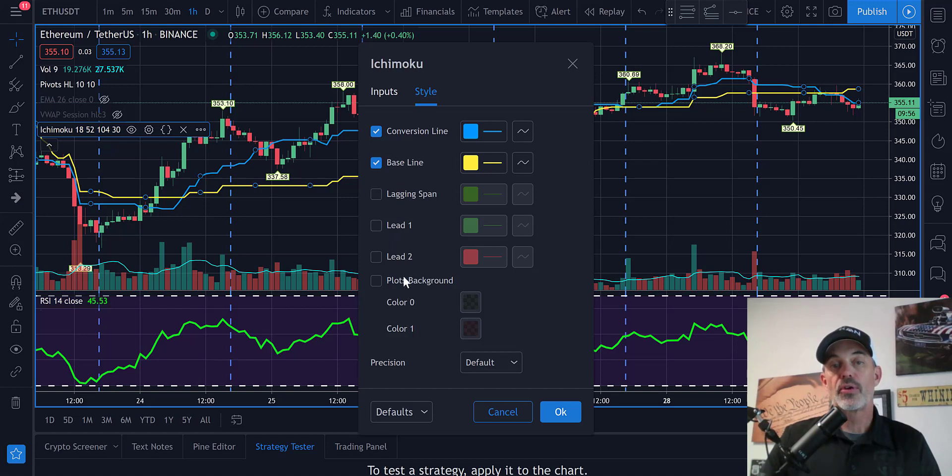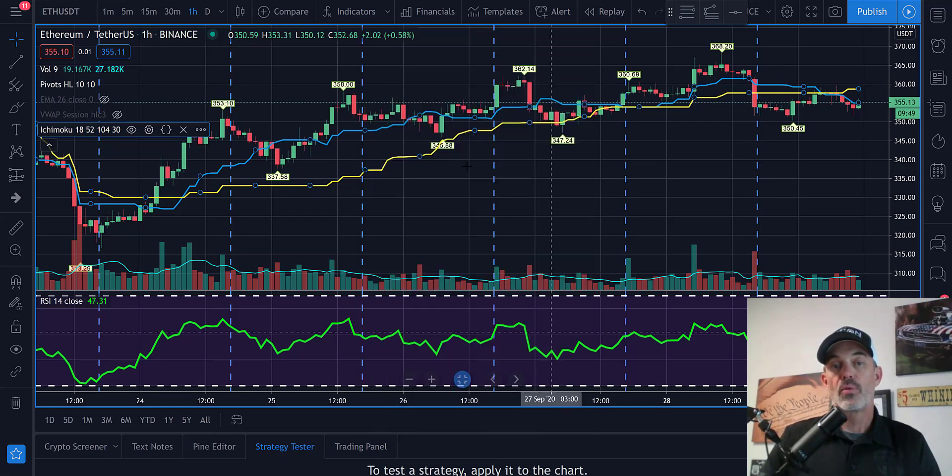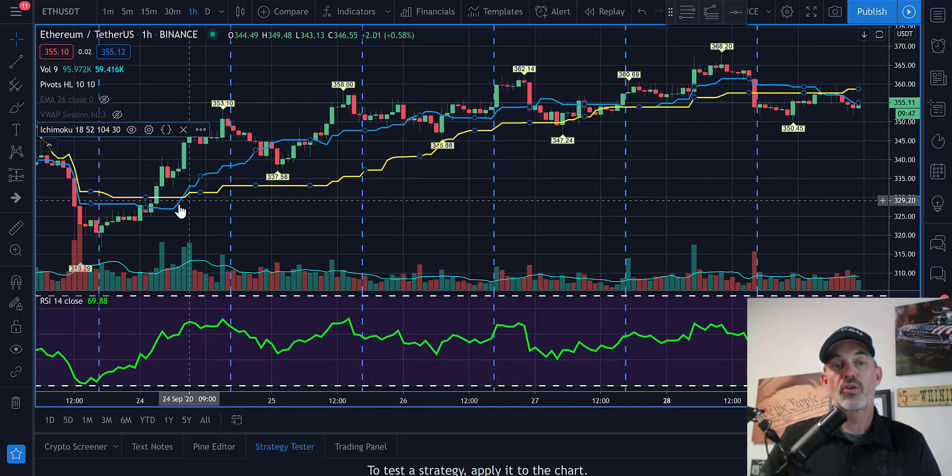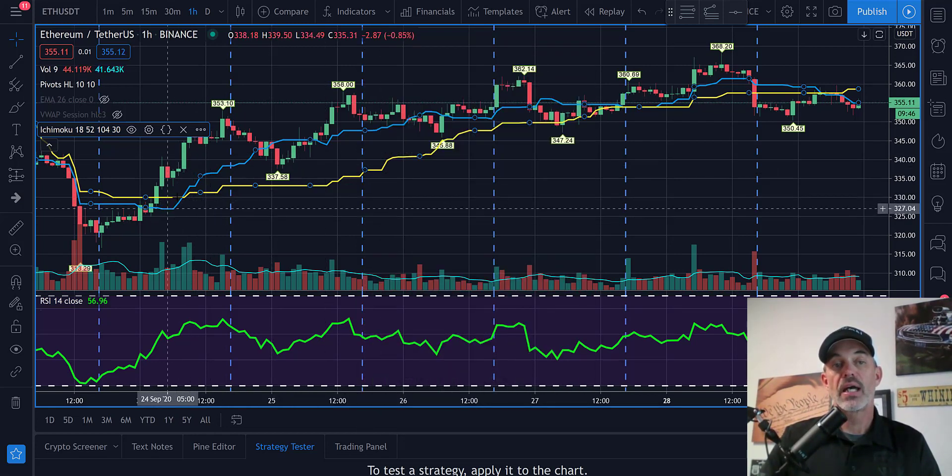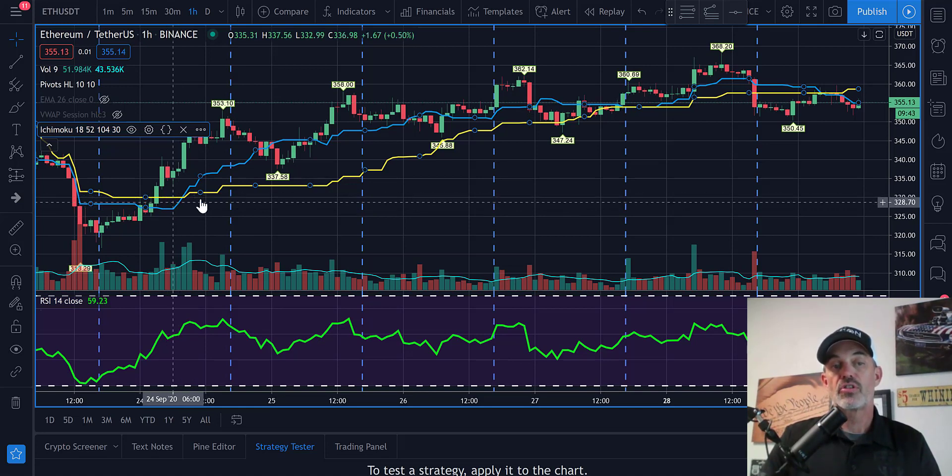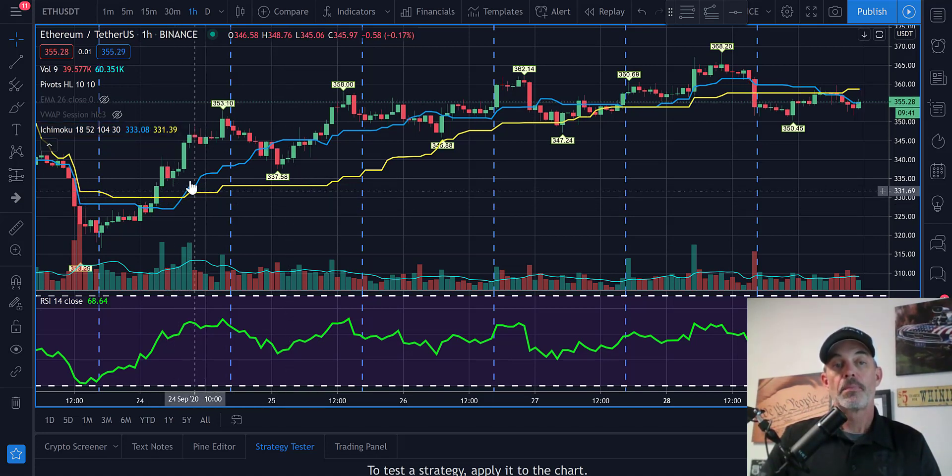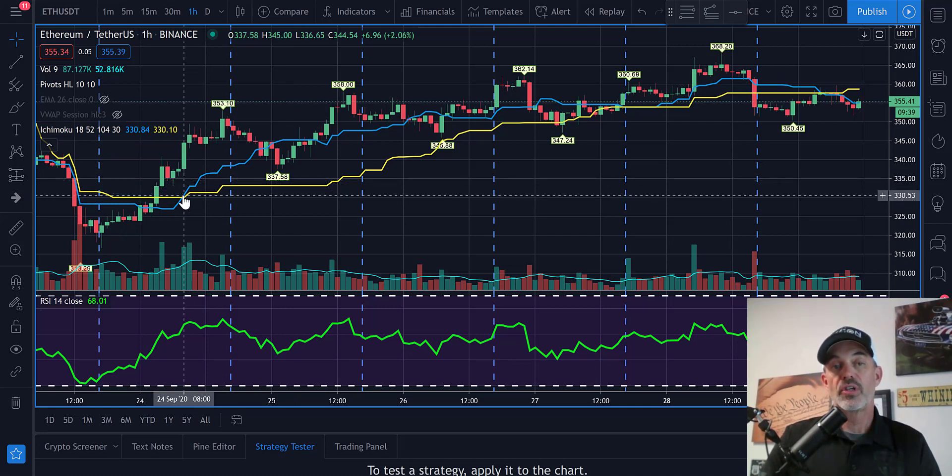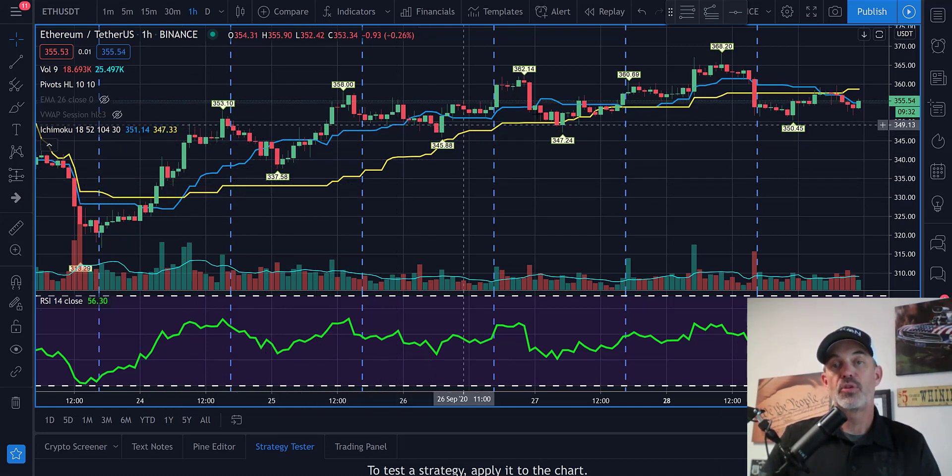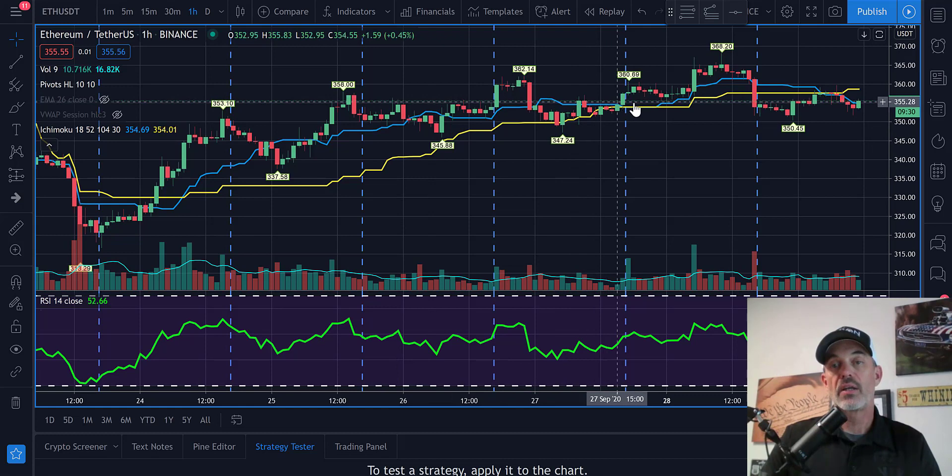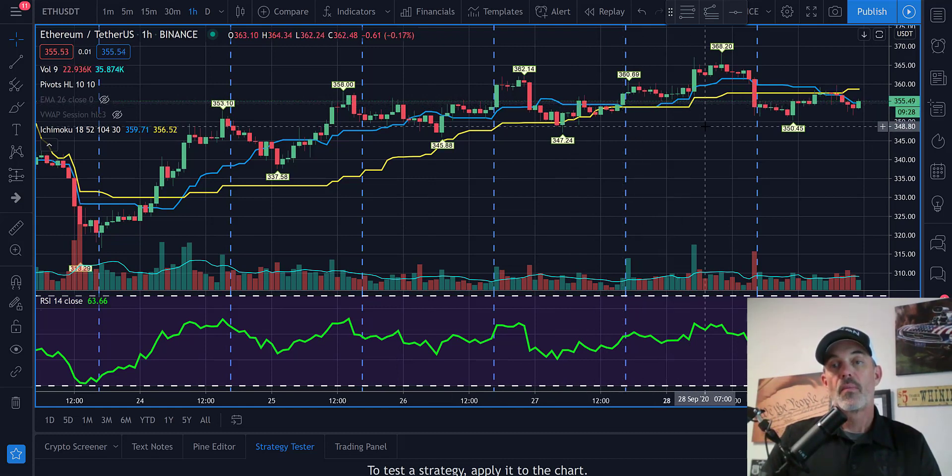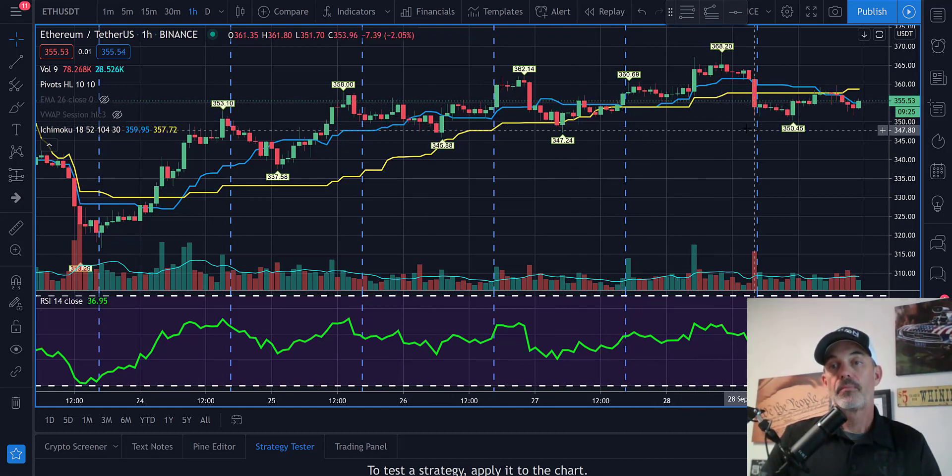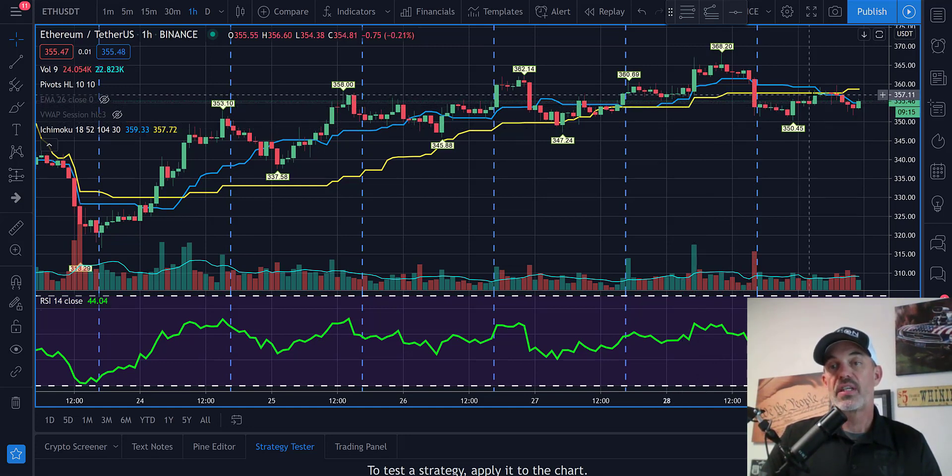All I care about is the baseline and the conversion line. I'm looking for the blue line to cross above the yellow line - the conversion crossing above the base - and when it does we enter. I will also set it up to sell when this blue line crosses back below the baseline.